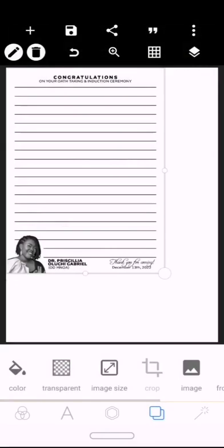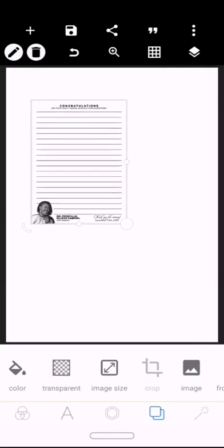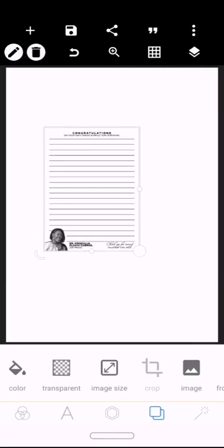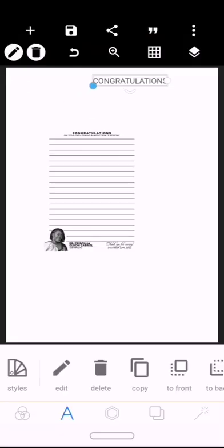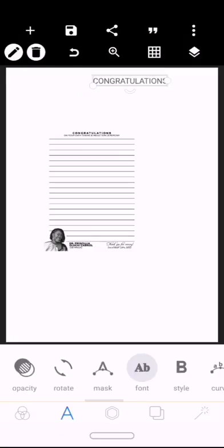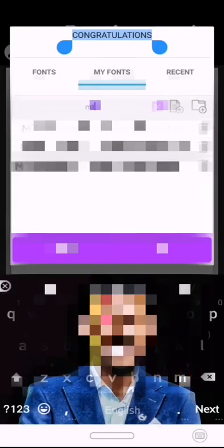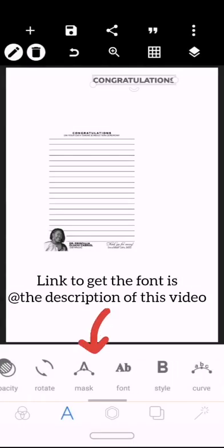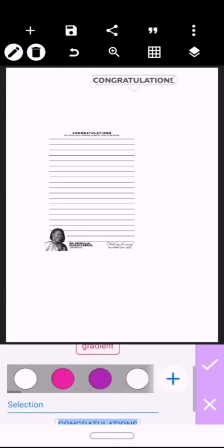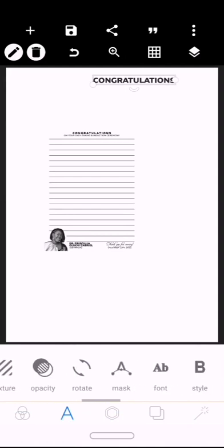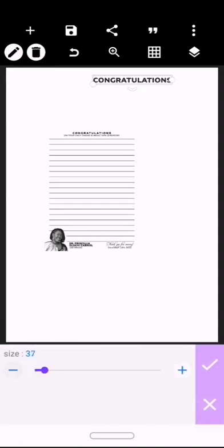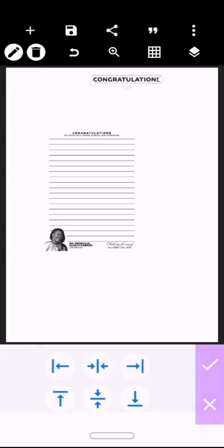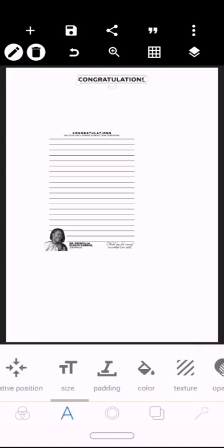Here it is. I'm going to make my first text: Congratulations on your oath taking and induction ceremony. Type 'Congratulations', change the color to black, and the size to 32, and let's give it spacing.